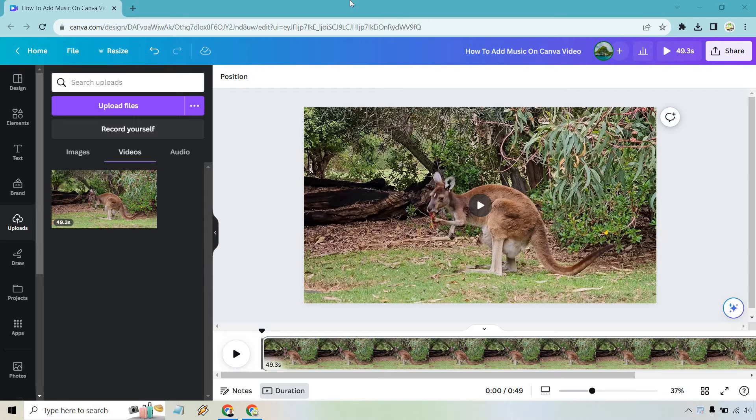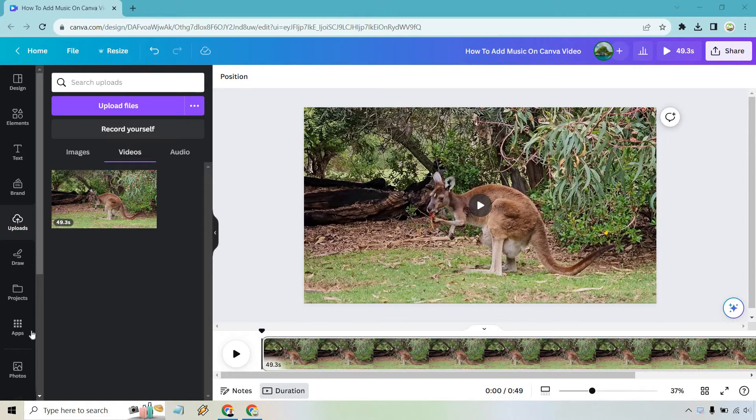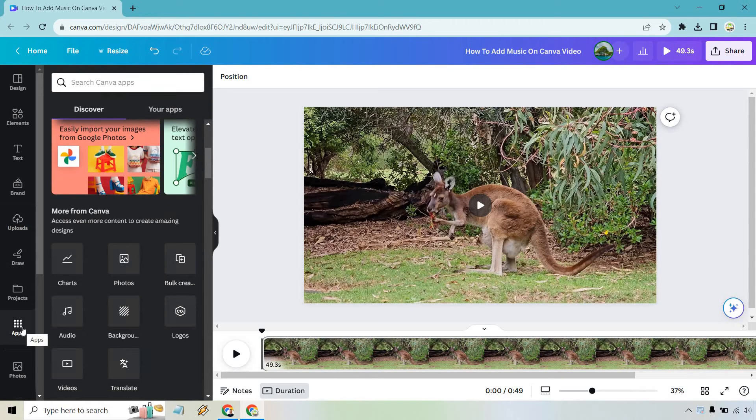So here I am with a video that I have. Of course, I have a nice little kangaroo. Why not? Very easy to do. Once we have our uploads, what we simply want to do is go to the app section here,